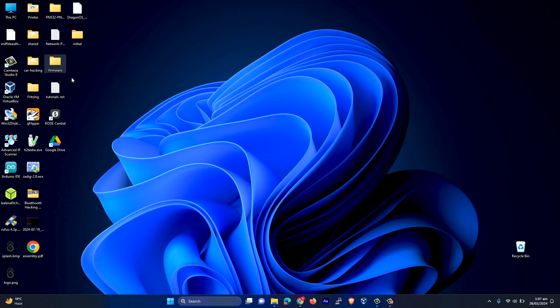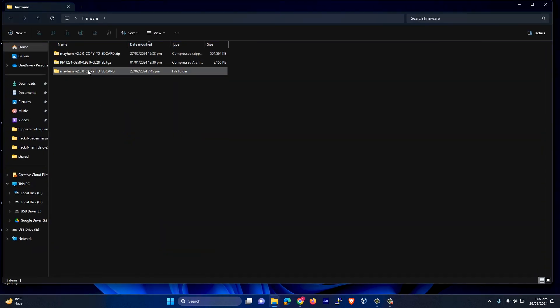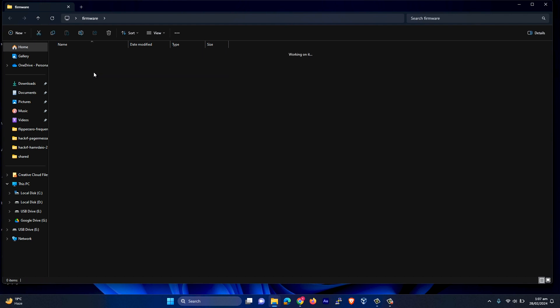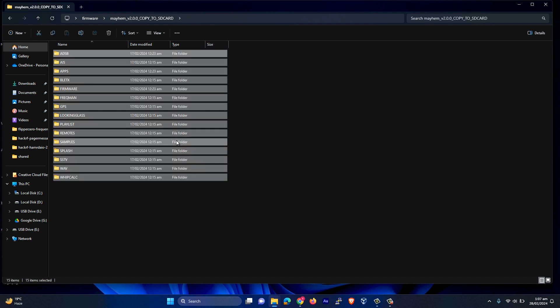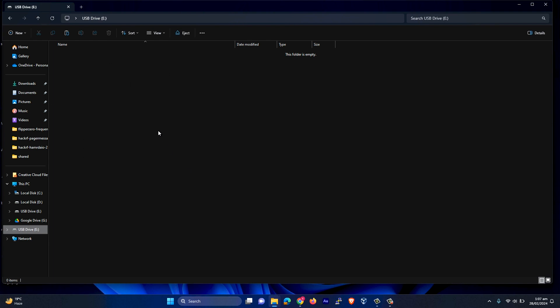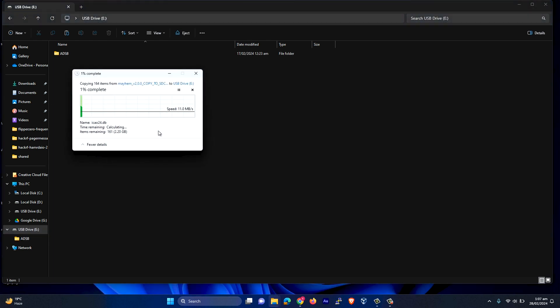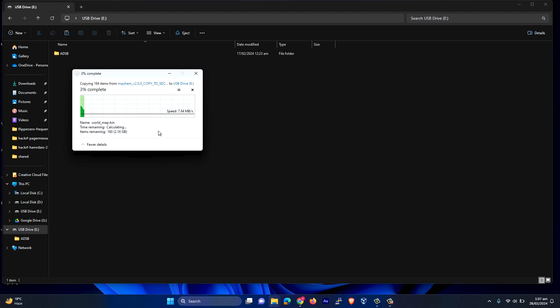So all you have to do is extract it and then copy this to your SD card. Let me do it now. This might take two to three minutes, so let me fast forward it.